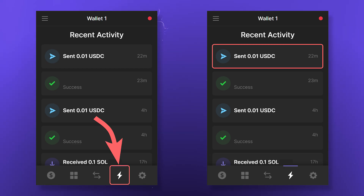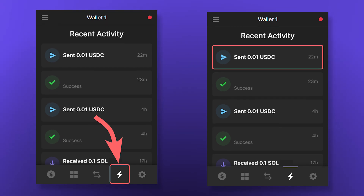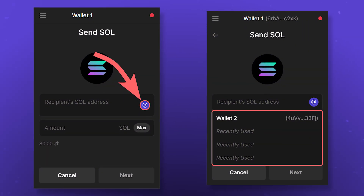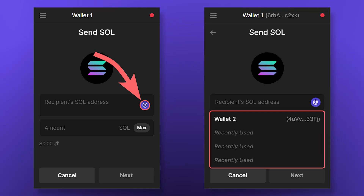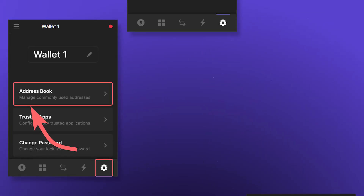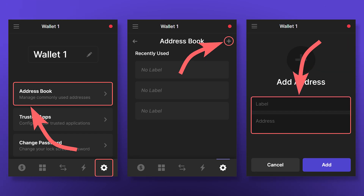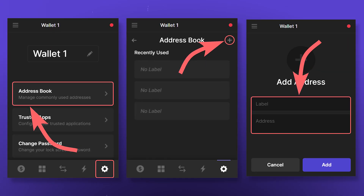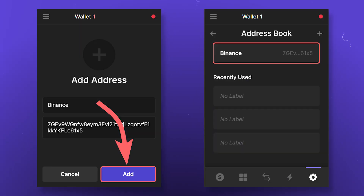The completed transaction will also be displayed in the Recent Activity section. You can use the address book when sending for more convenience and security — here you will also find recently used addresses. To add an address to the address book, go to the Address Book tab in Settings. Click on the plus, enter the address and name it. After clicking Add, the address will be added to your address book.